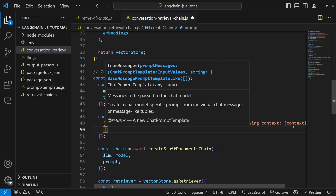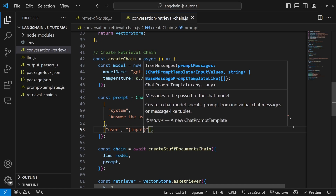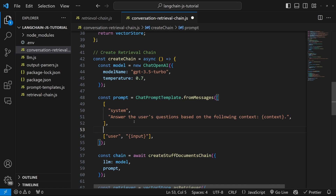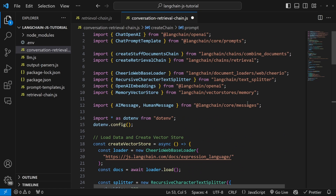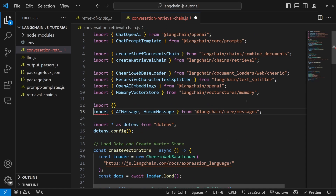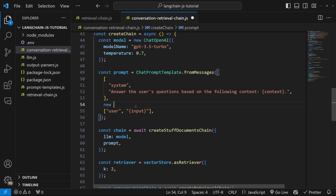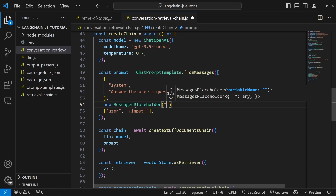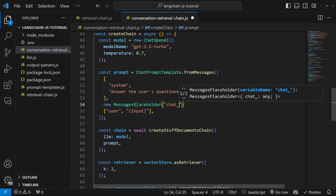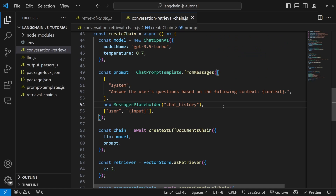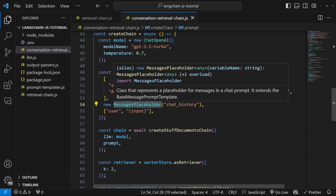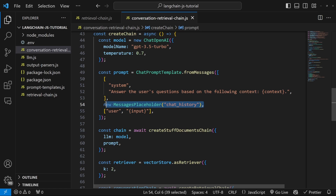Then we pass in the user's input as the variable input. Now we can inject the history into this prompt by using a MessagesPlaceholder object. At the top of the code, let's import from @langchain/core/prompts, and from prompts we need to import the MessagesPlaceholder class. Then in the prompt template, we can instantiate a new instance of MessagesPlaceholder and call this placeholder chat_history. What MessagesPlaceholder will do is accept our array of messages and convert those into strings — that makes our life so much easier.